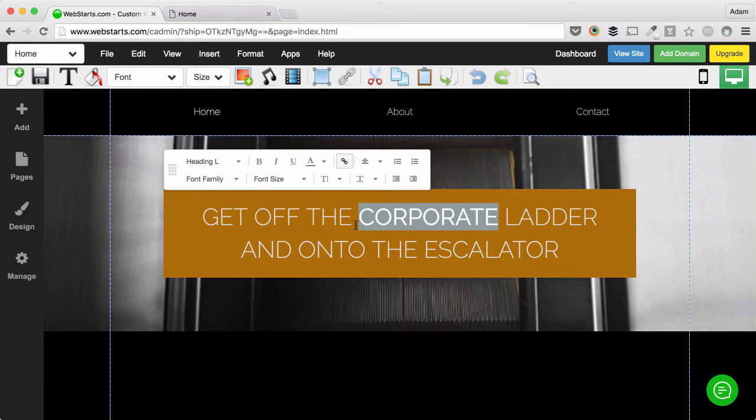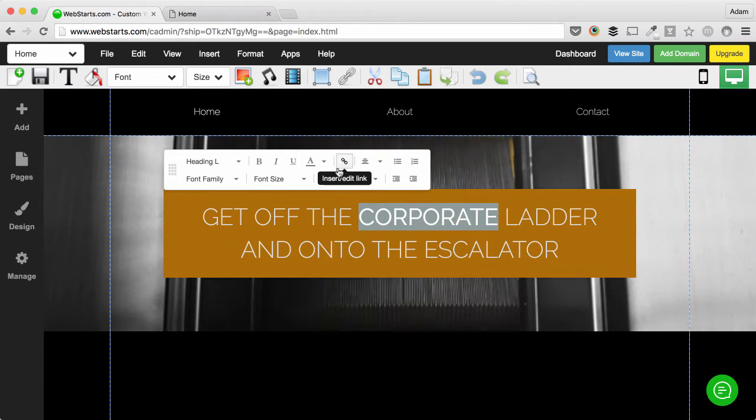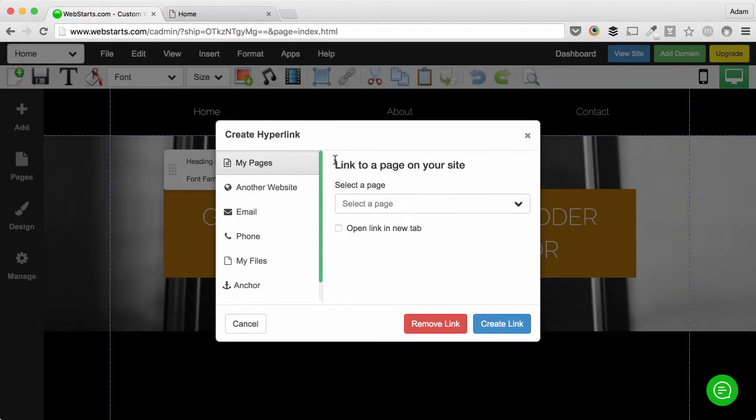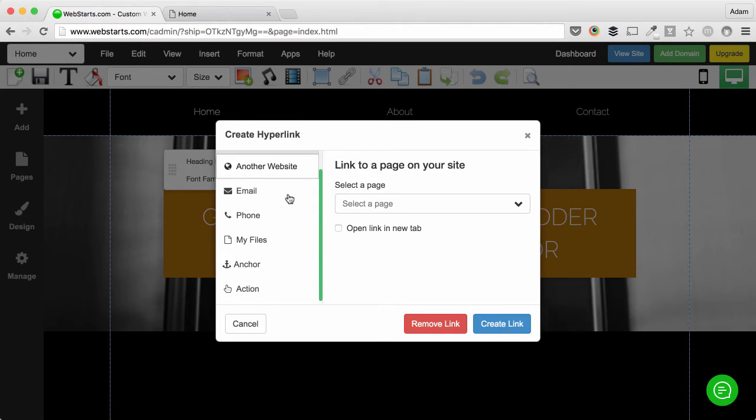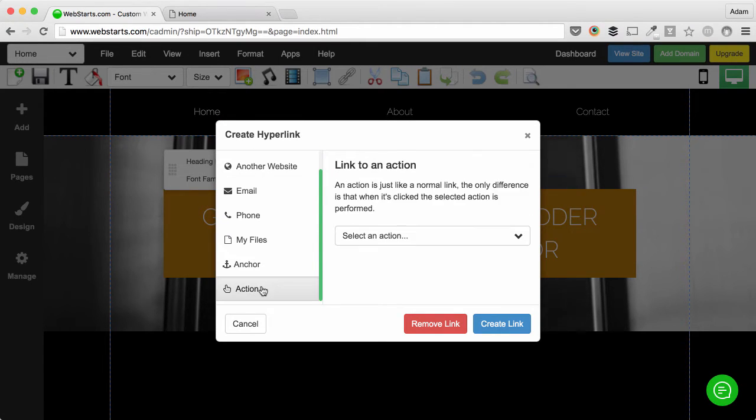In this example, I've chosen the word corporate from this text box. Next, click on the hyperlink icon that's attached and then choose to create a hyperlink to an action.